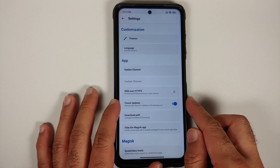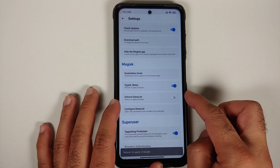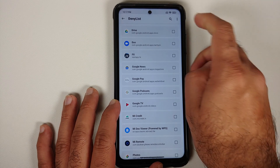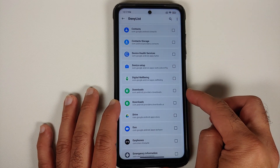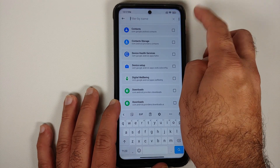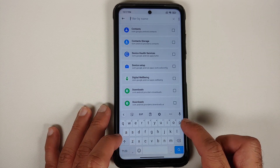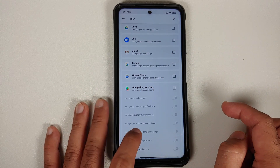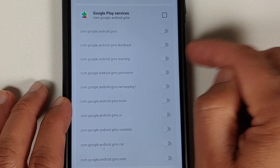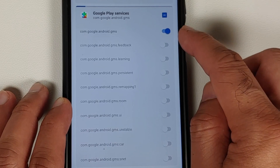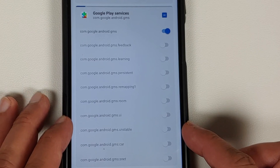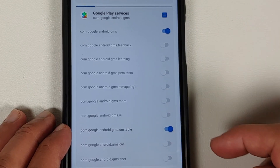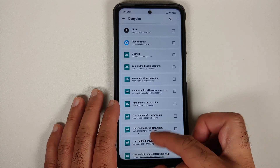Open the Magisk app and go into Settings. Enable Zygisk, then enable the Enforce Deny List toggle. Next, tap on Configure Deny List, tap the three-dot menu on the top right and select Show System Apps. Search for 'play', tap on Google Play Services, and select the first toggle — com.google.android.gms — and the third-to-last toggle — com.google.android.gms.unstable. These are the only two toggles you need to select.